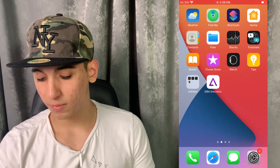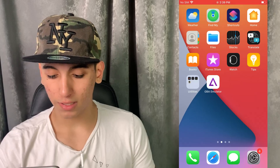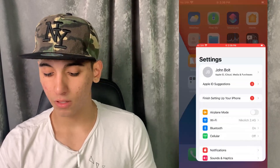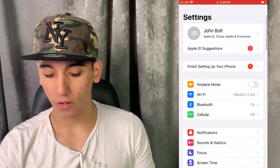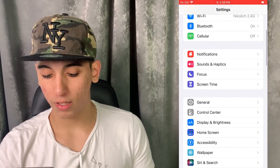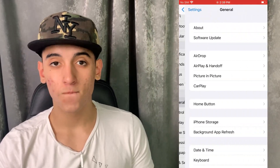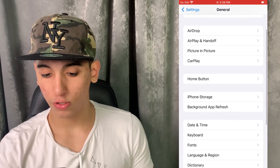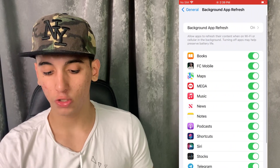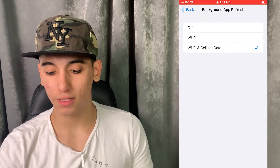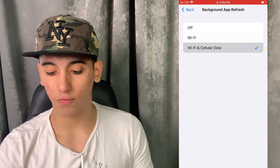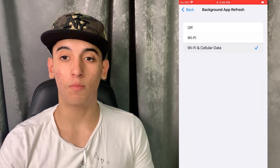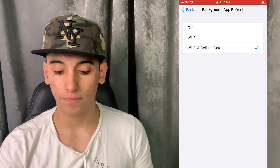Simply head over to the Settings, then go to General, then Background App Refresh, and in Background App Refresh just make sure that it is turned on for Wi-Fi and mobile data.